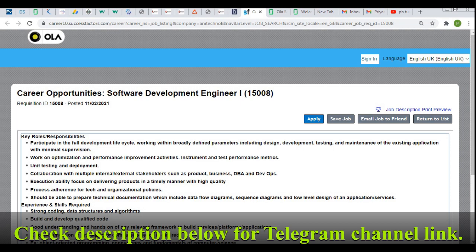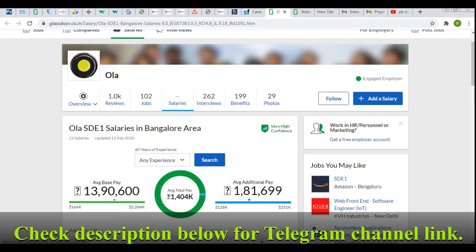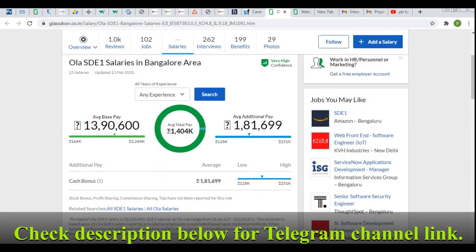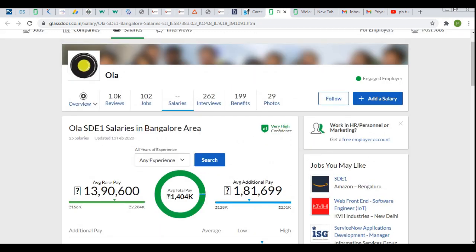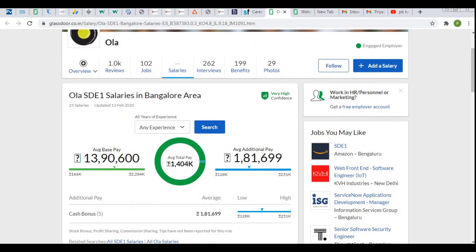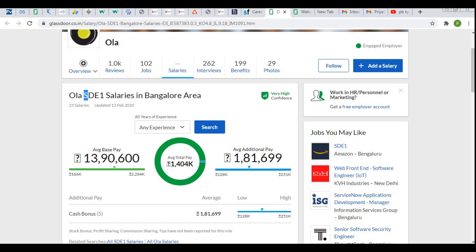The salary will be approximately 12 LPA. As per Glassdoor reviews, the salary range is between 3.1 to 3.9 LPA at some levels, but if you are a fresh graduate you will be getting somewhere between 6 to 8 LPA. Otherwise, the salary will be based on your performance or relevant experience — this is the average salary employees are getting for this specific SDE-1 job profile.